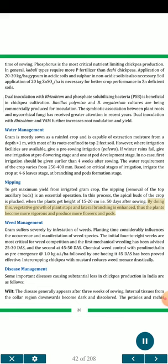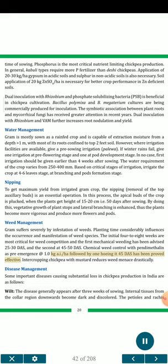Weed management: Gram suffers severely from weed infestation. The initial 4 to 8 weeks are most critical for weed competition; the first mechanical weeding is advised at 25-30 DAS and the second at 45-50 DAS. Chemical weed control with pendimethalin pre-emergence at 1.0 kg a.i./ha followed by 1 hoeing at 45 DAS has been proved effective. Intercropping chickpea with mustard reduces weed menace drastically.